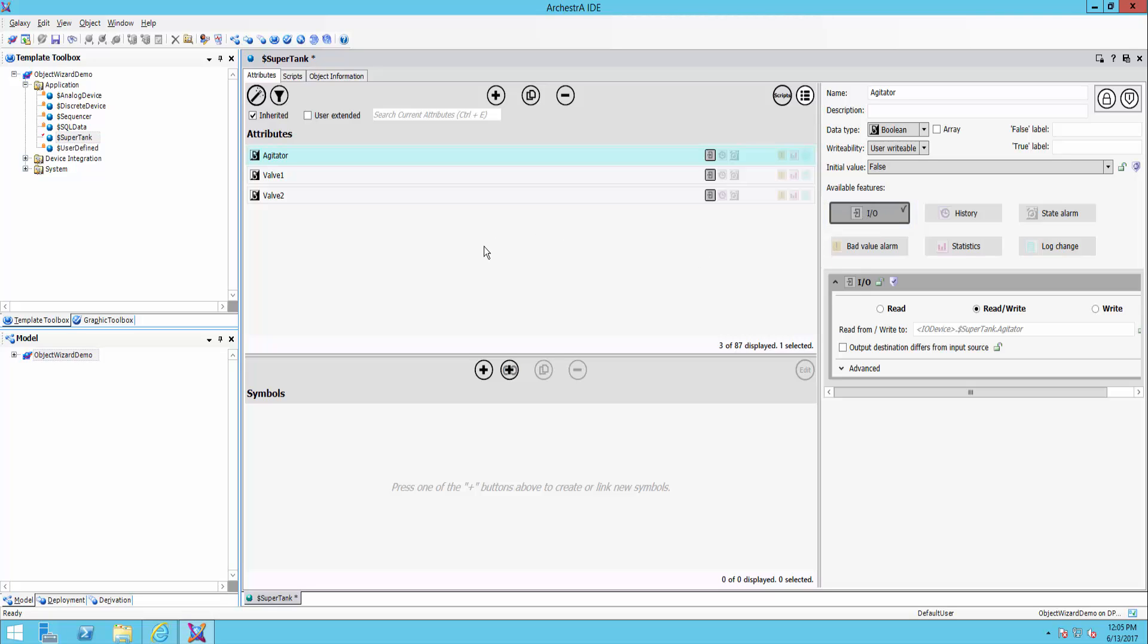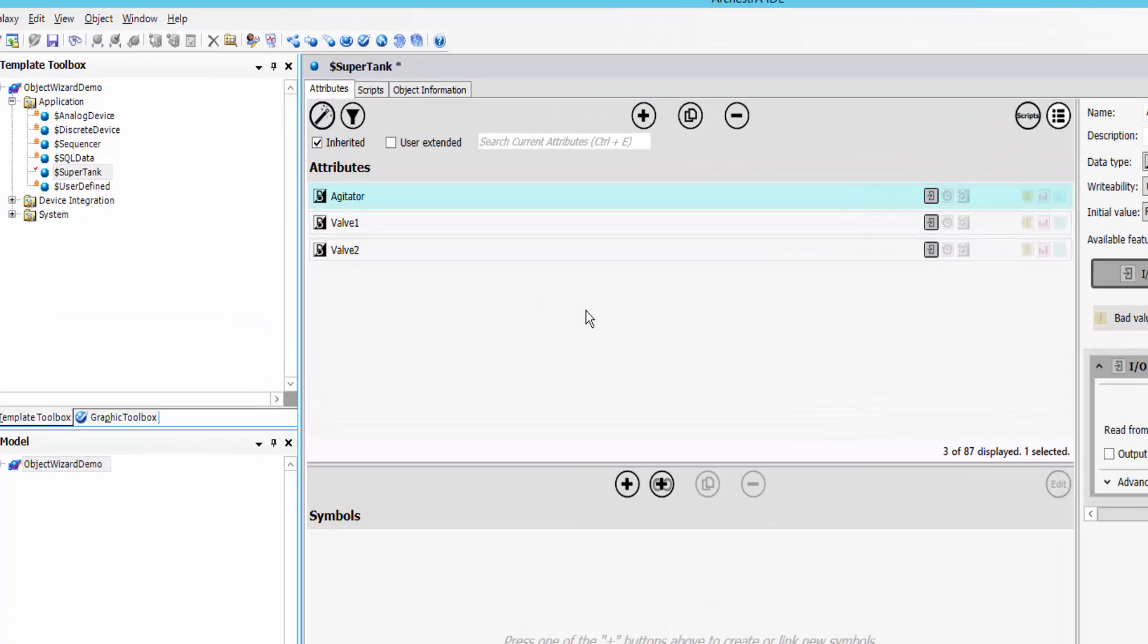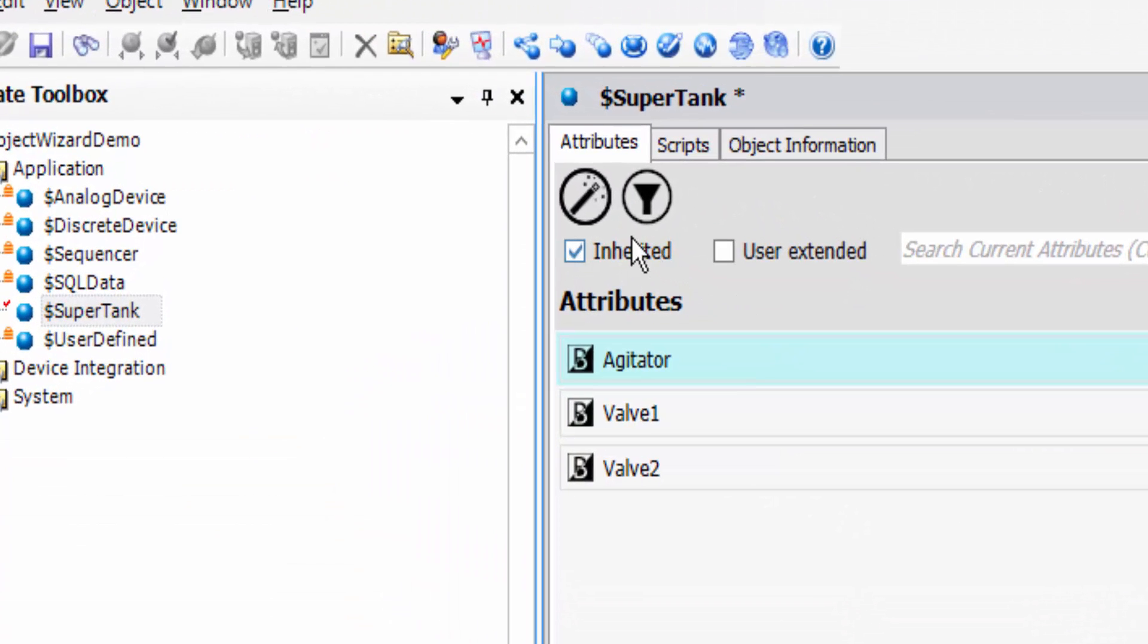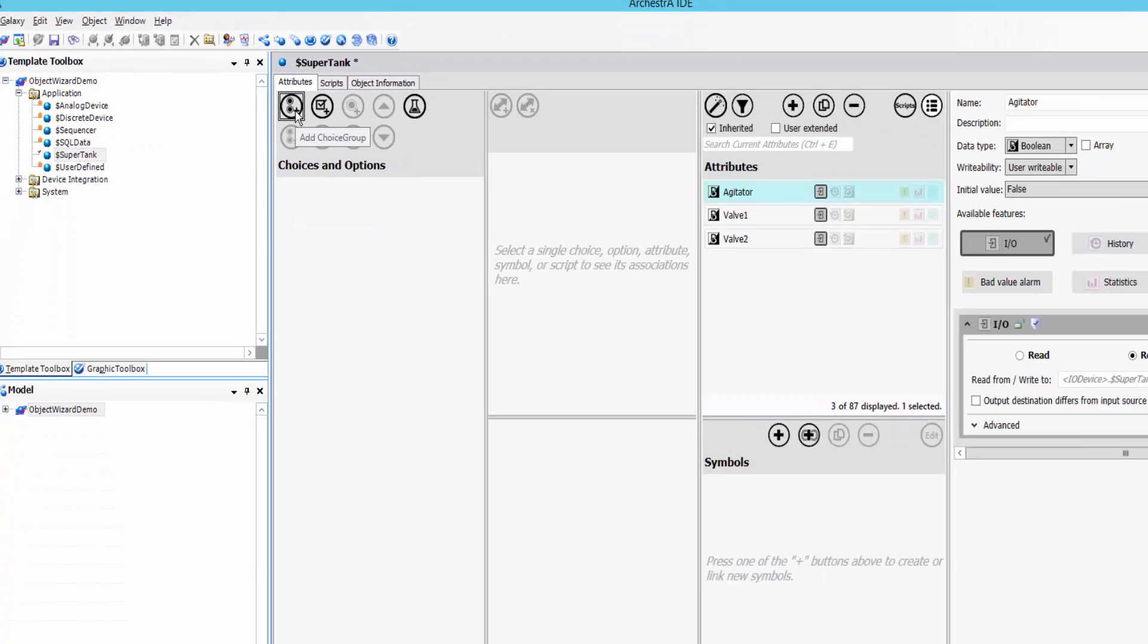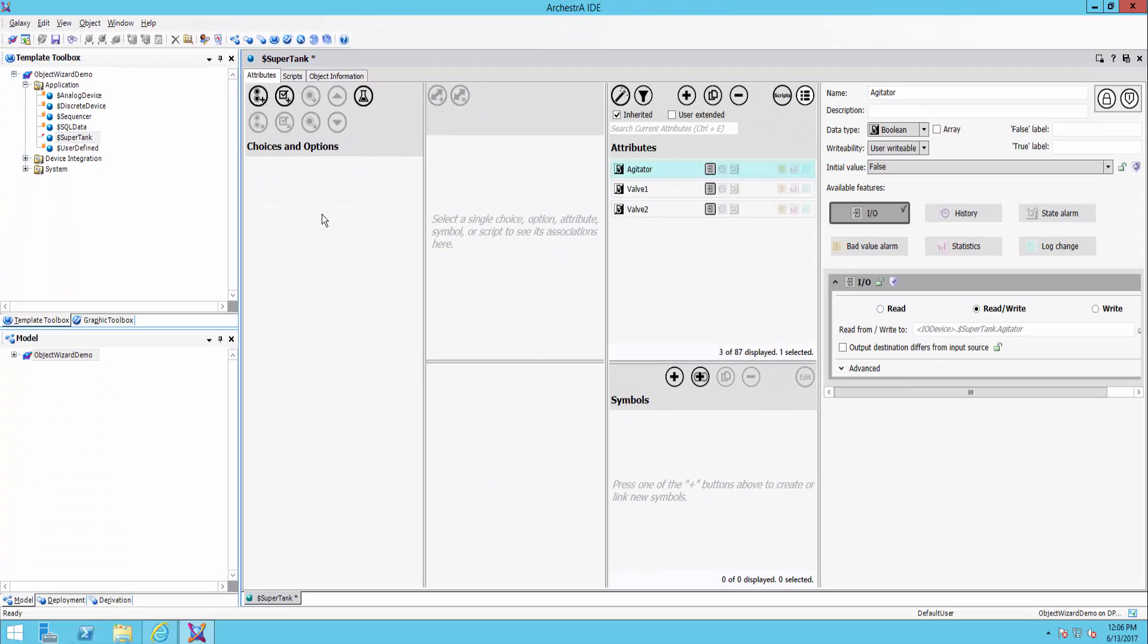Now I've created the three attributes. And at this point, really it's not too different from what we saw in 2014 R2. Where this becomes interesting is when I start going to the object wizard. And to do that, I'm going to click on this little magic wand icon. And with it, I'm going to get a couple new panels.